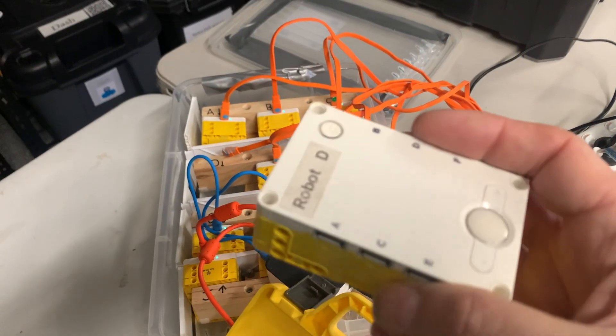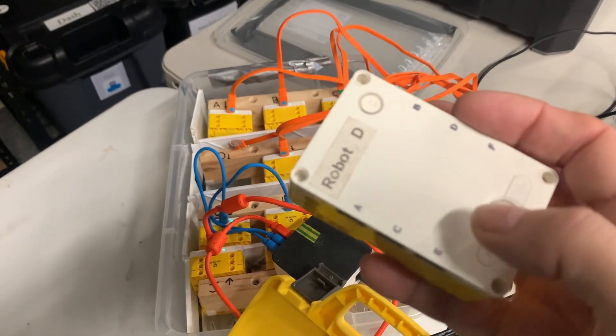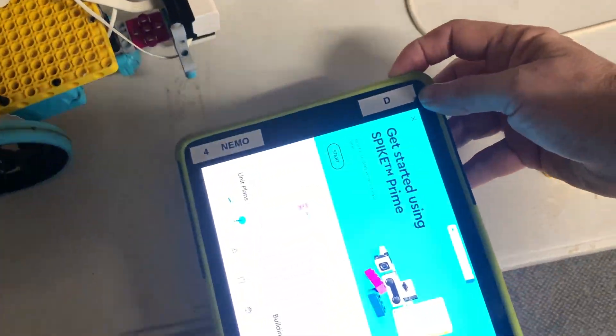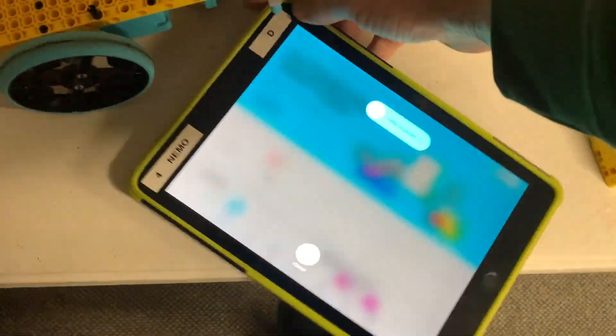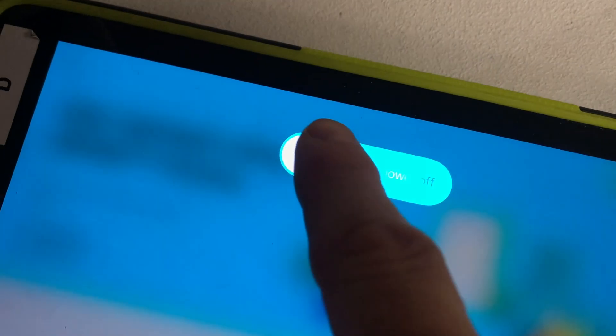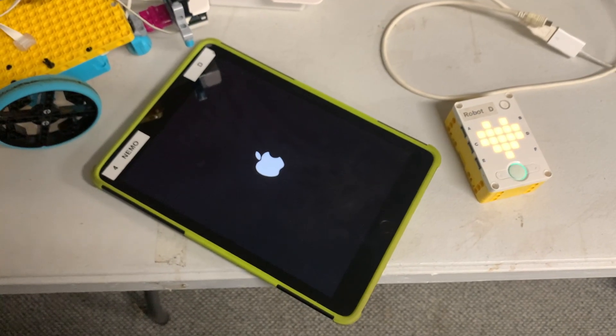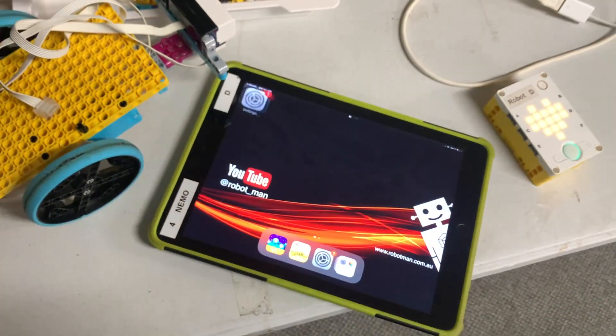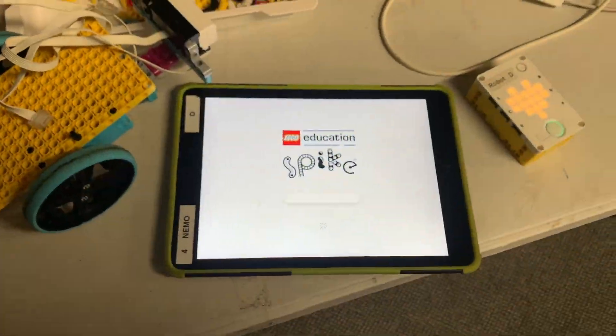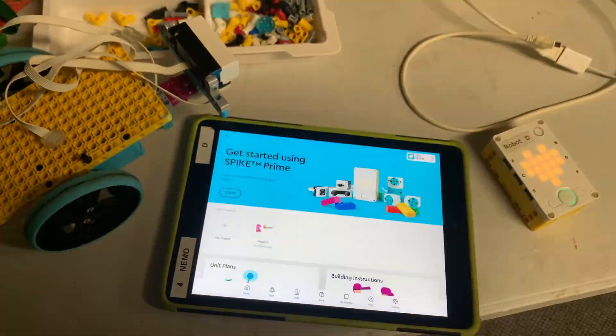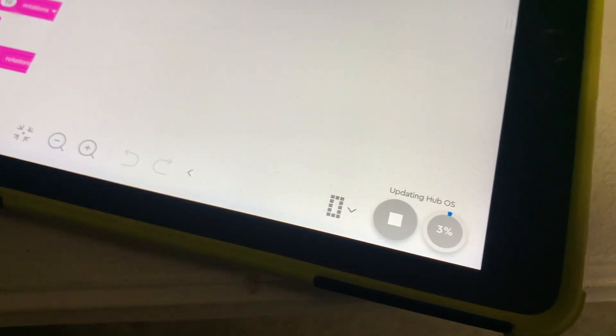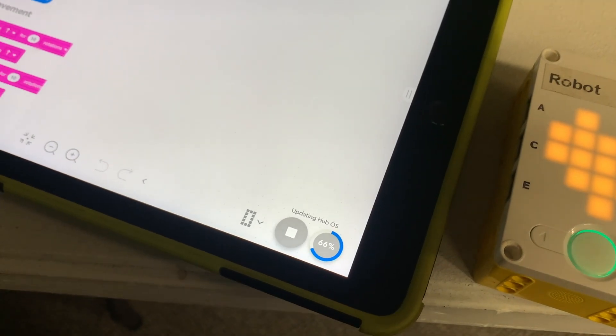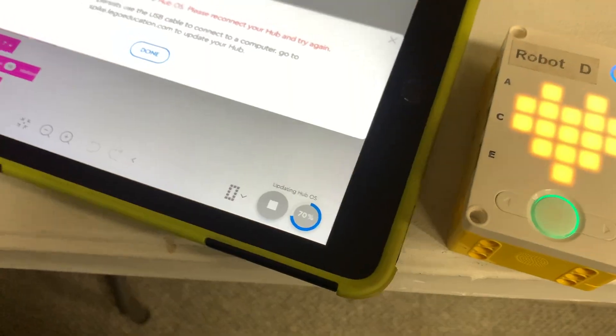Before I tell you how I fixed it, I'm going to tell you what didn't work. Call me old-fashioned, but I tried turning it off and on again. That's right, I turned my iPad off and then I turned it back on again to see if that would make a difference. So after it was turned off and turned back on again, I tried to reconnect and the same error came up.